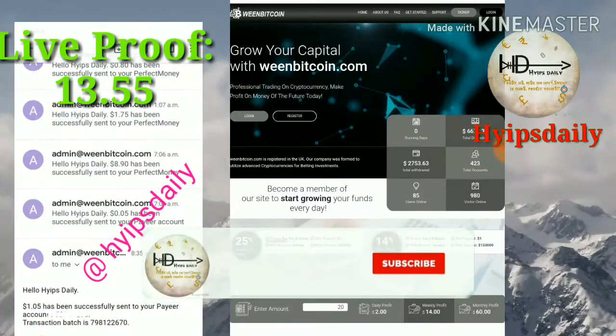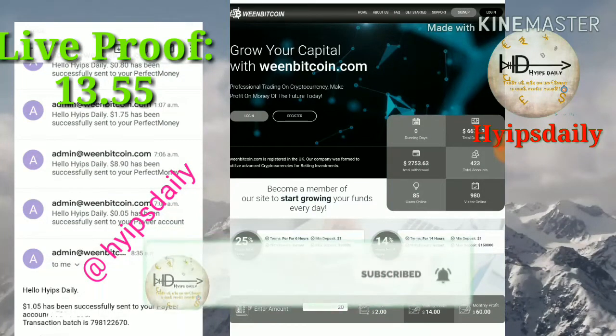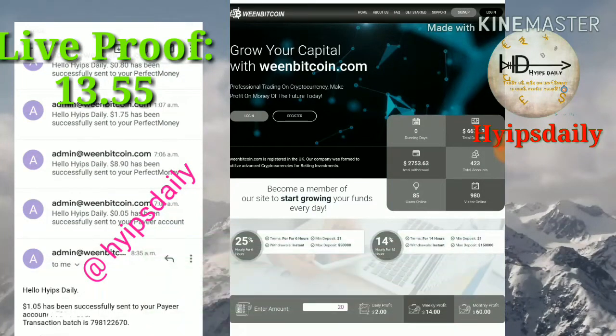To get started with the site, just click on the link which is given in our description. If the site really pays, then watch our previous video — the link is given in our description — where I clearly explain how to get started with the site, how to make a deposit, and how to make a withdrawal.